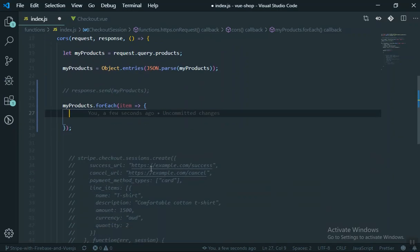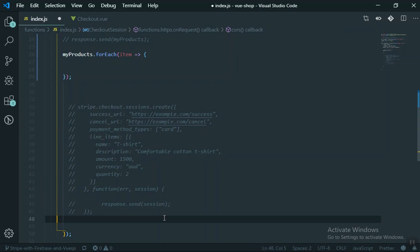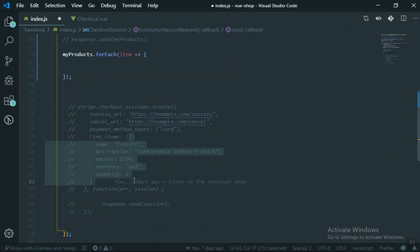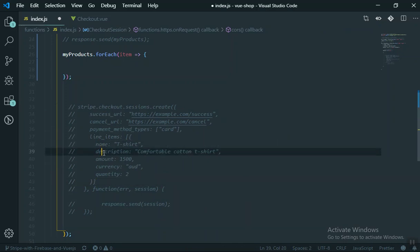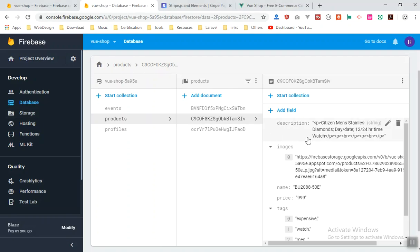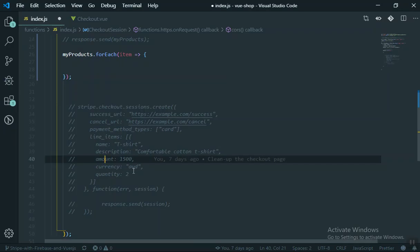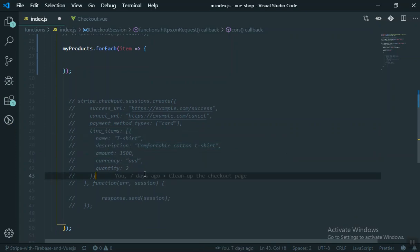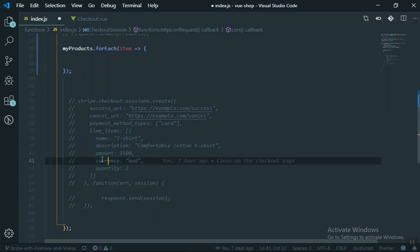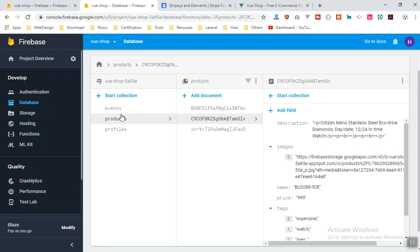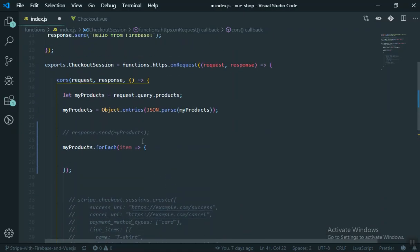Scrolling down, this is the checkout for Stripe. If we pass data to Stripe it will charge the user - it needs name, description, amount, and currency. Looking at our data structure, it has description, image, name, price, and tags. I can't just take this data from the database and put it directly into Stripe - I have to restructure it. We need quantity and currency, and we should not pass extra fields like tags and images.